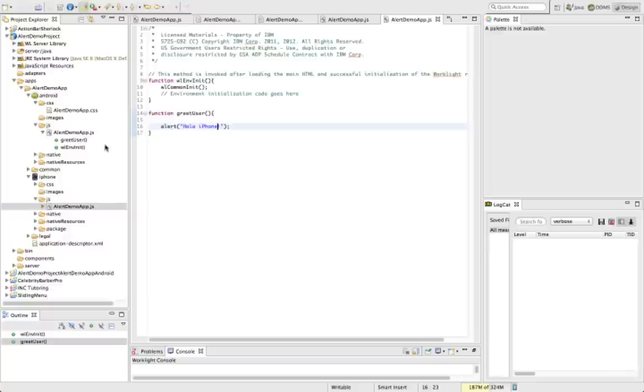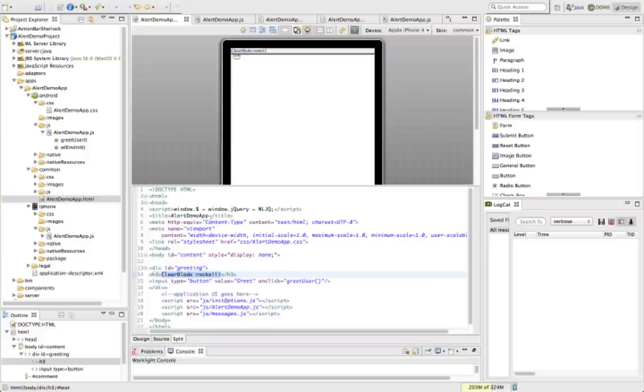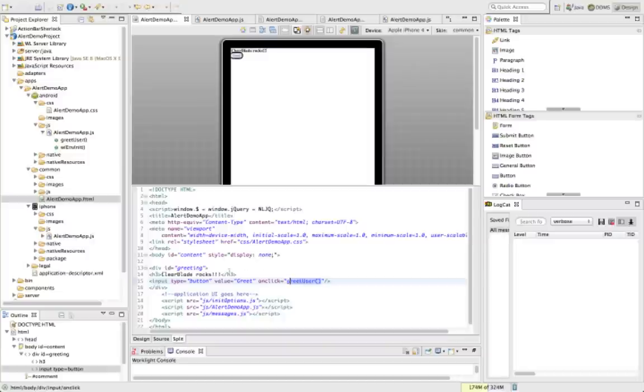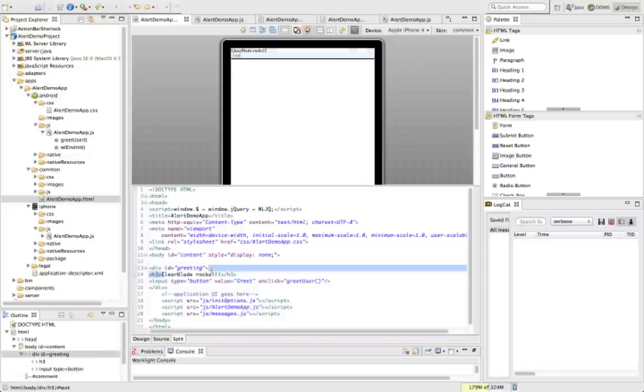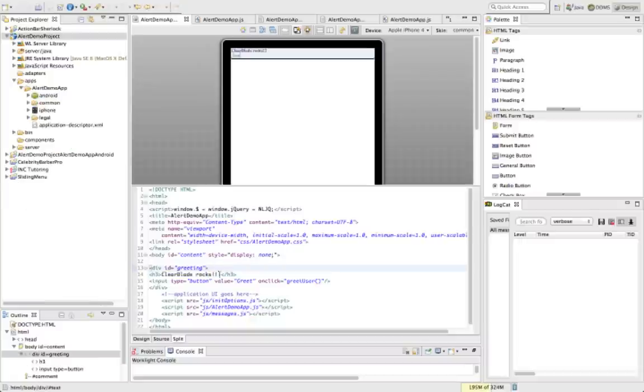So we've done two things: we've actually went in and edited the CSS and the JavaScript. So whenever we hit this greet user, we'll see a different text message in the alert box, and also depending on what device we are on, we'll see a different color for the ClearBlade Rocks header. So let's go ahead and start our Worklight server.